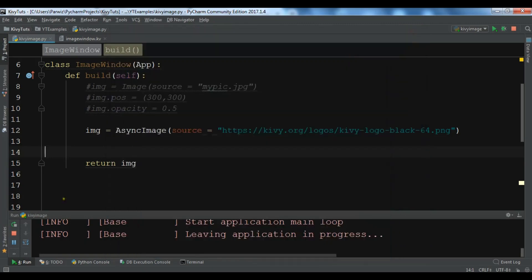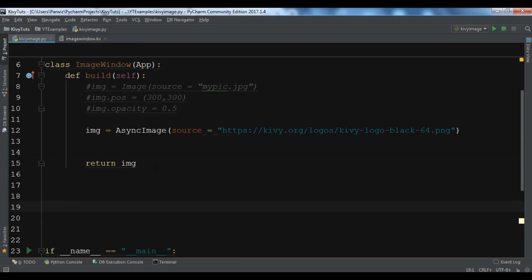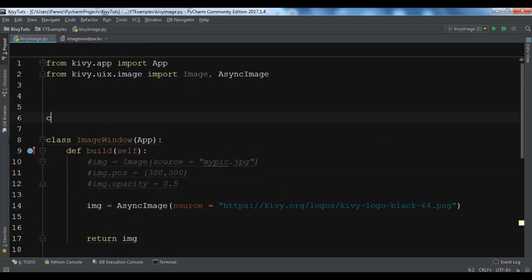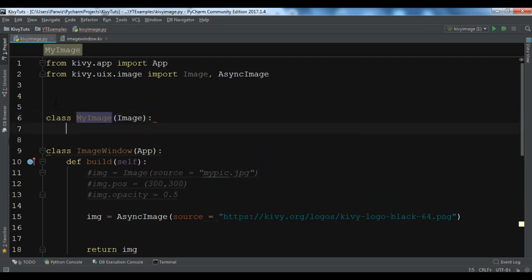Now let me show you how to do this using the Kivy file. In the Python file I'm going to define a class called MyImage that extends from Image.